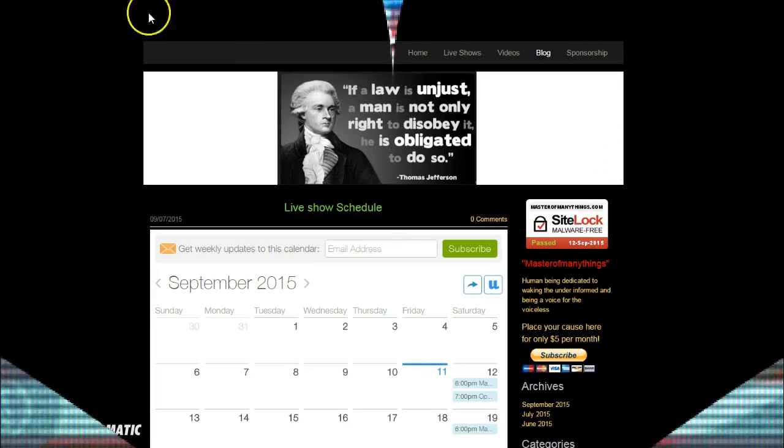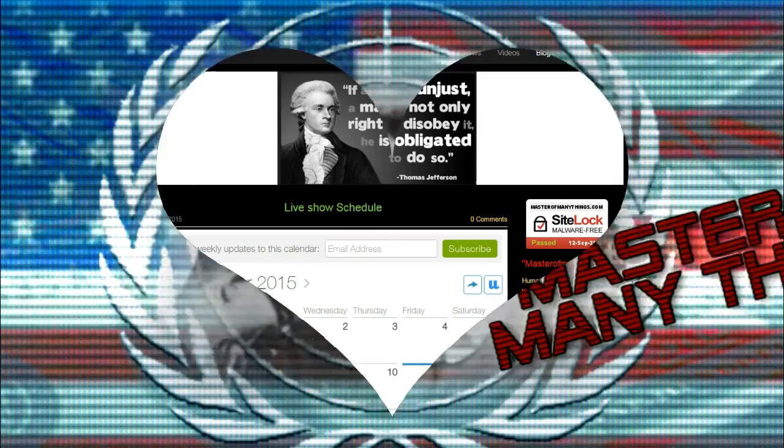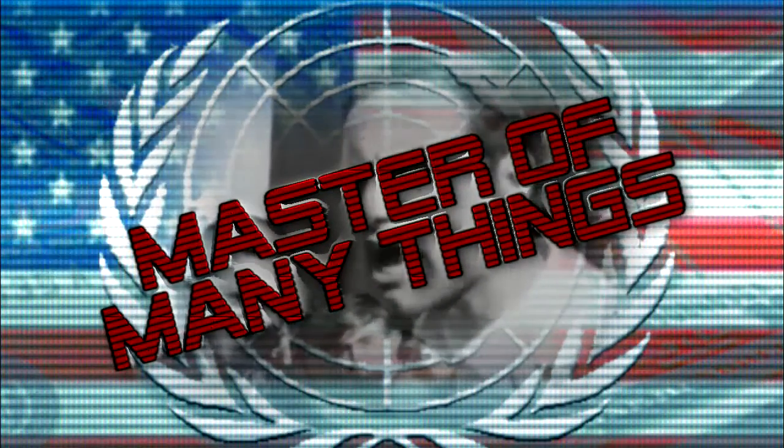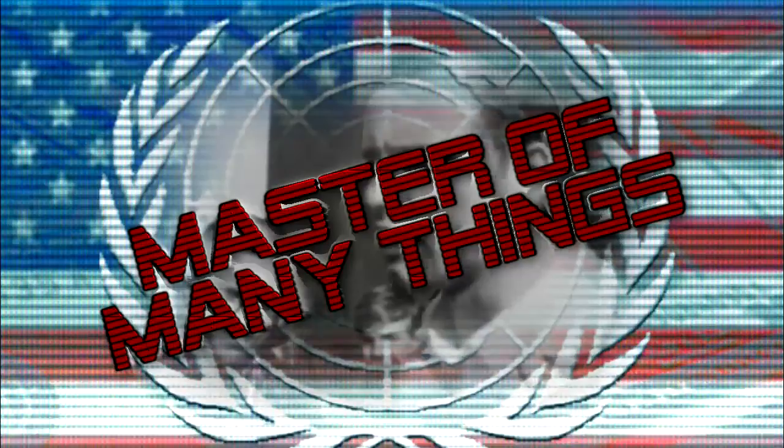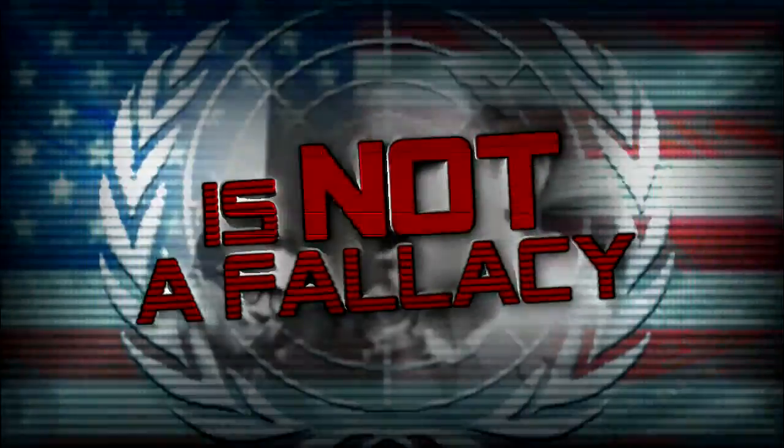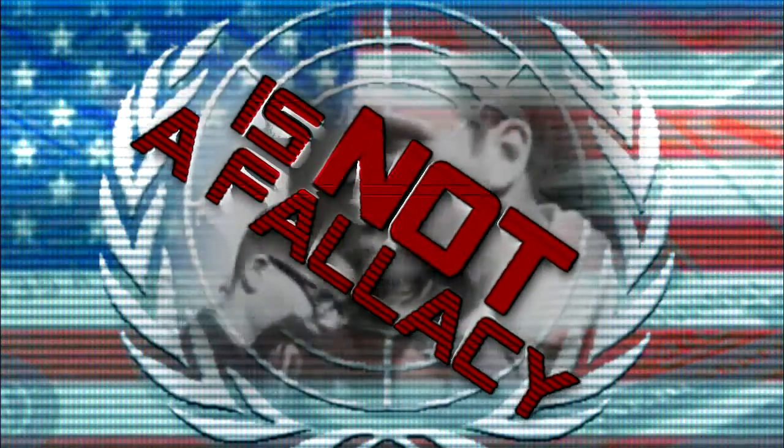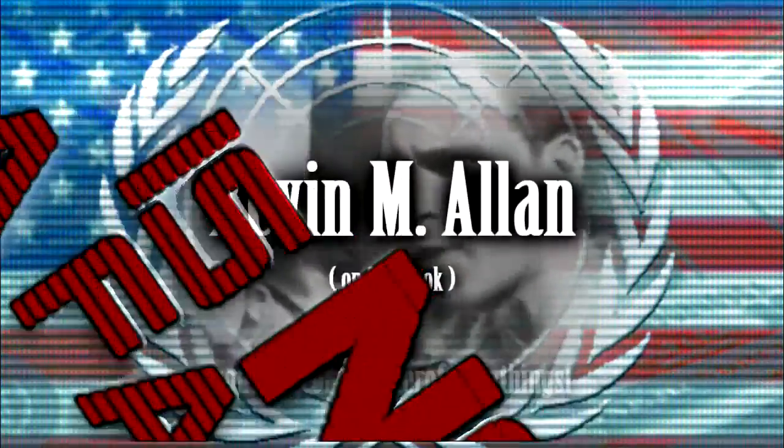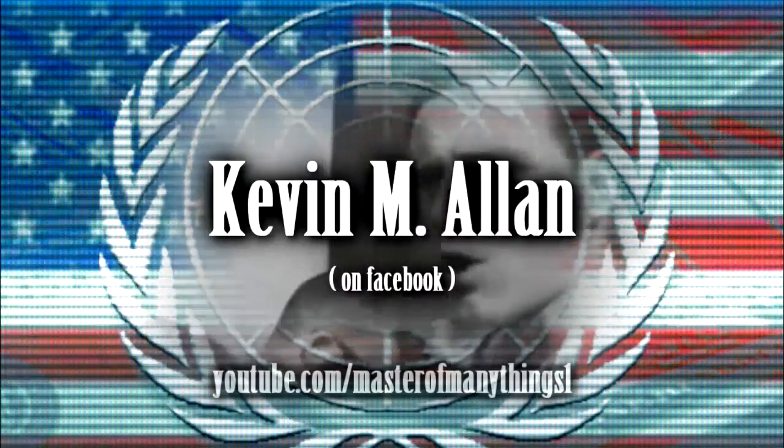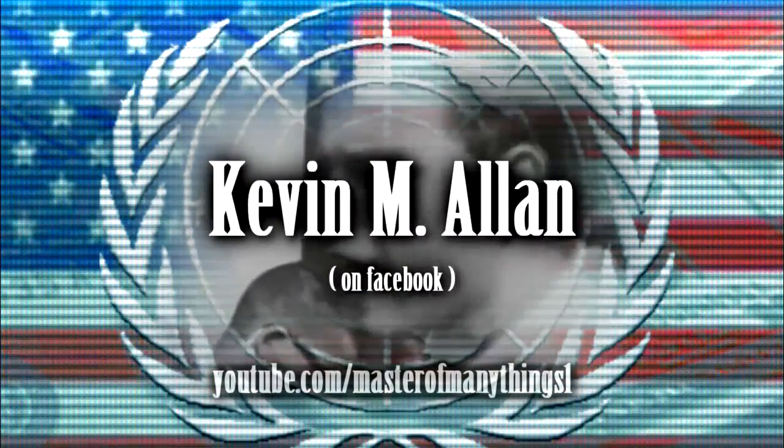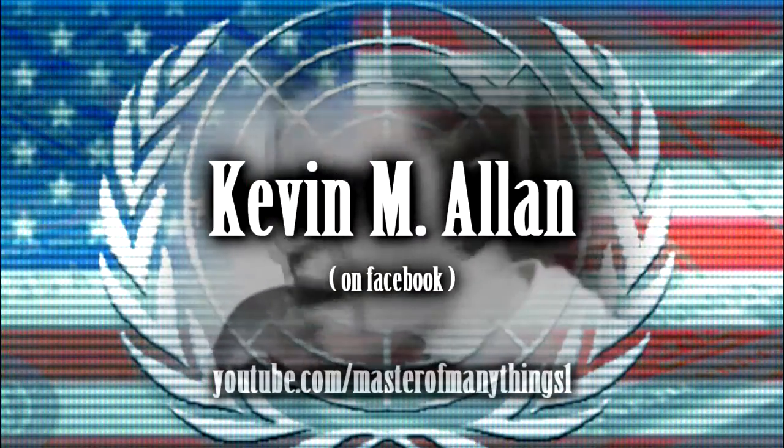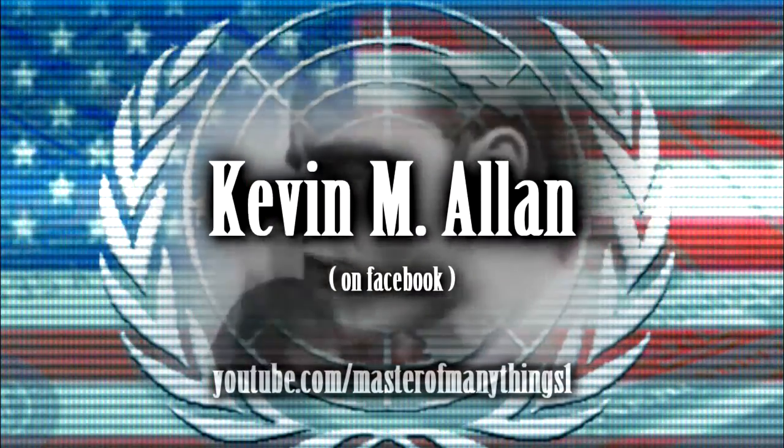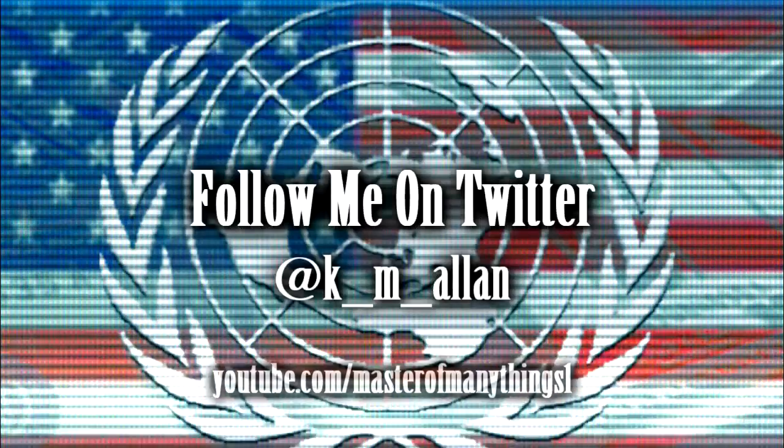Pacific time. You've got to push your bodies upon the gears and upon the wheels, upon the levers, upon all the apparatus. And you've got to make it stop. And you've got to indicate to the people who run it, to the people who own it, that unless you're free, the machine will be prevented from working at all.